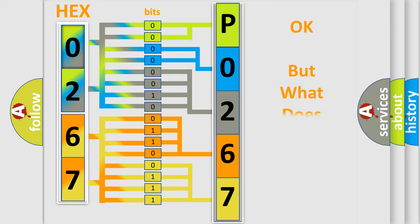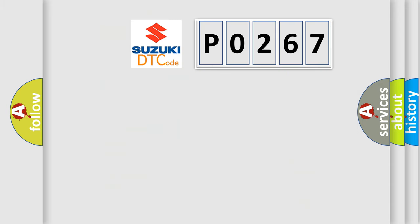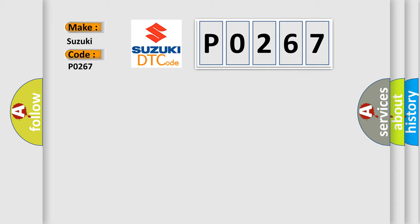The number itself does not make sense to us if we cannot assign information about what it actually expresses. So, what does the diagnostic trouble code P0267 interpret specifically for Suzuki car manufacturers?